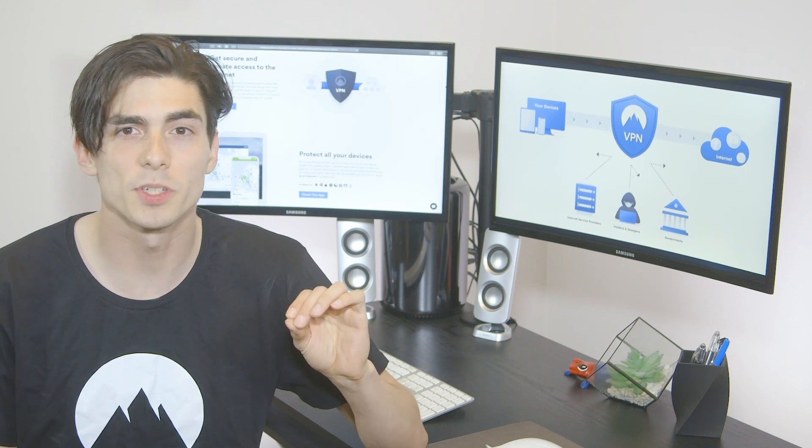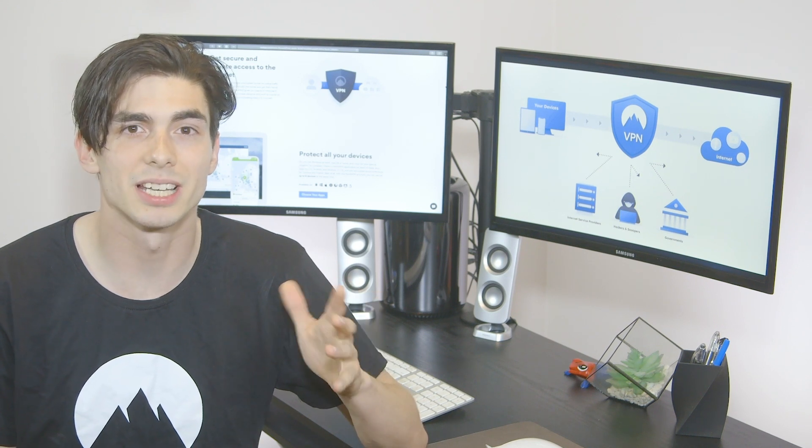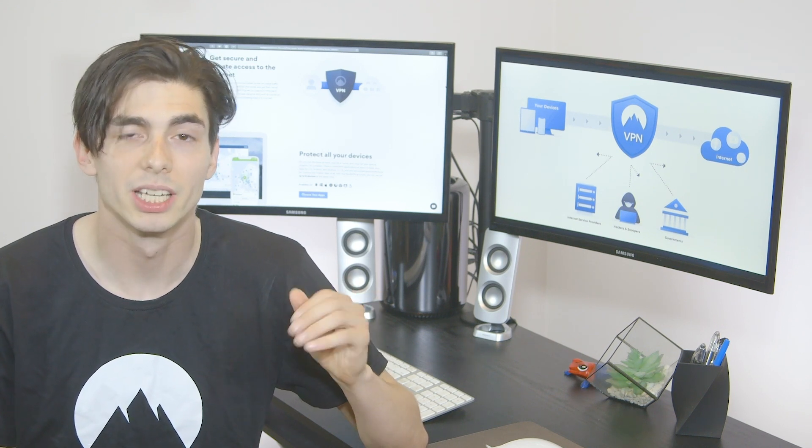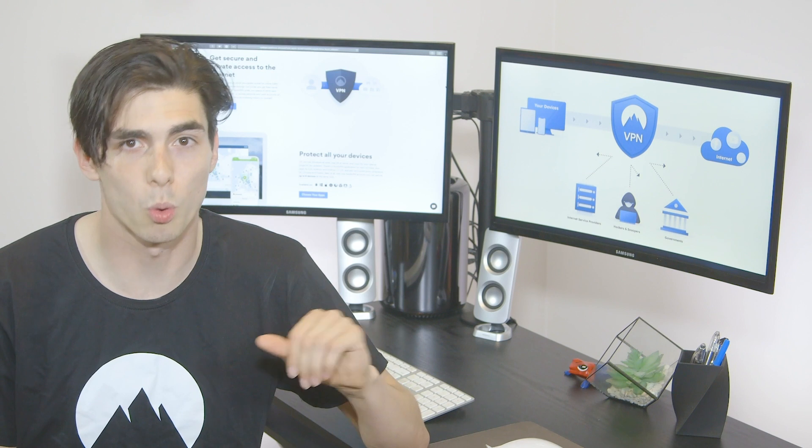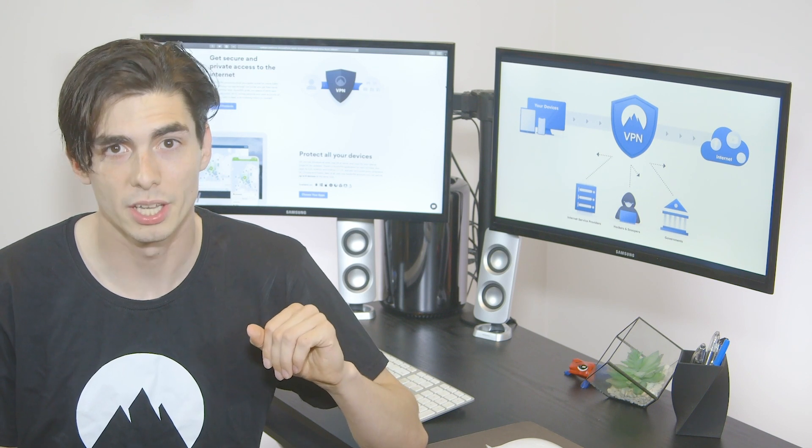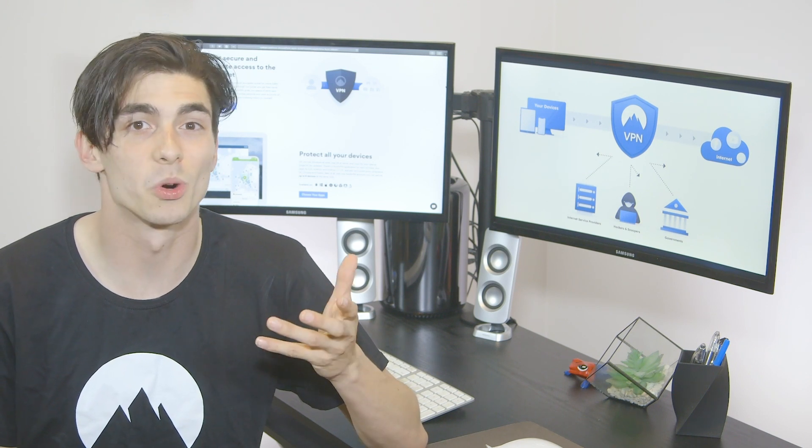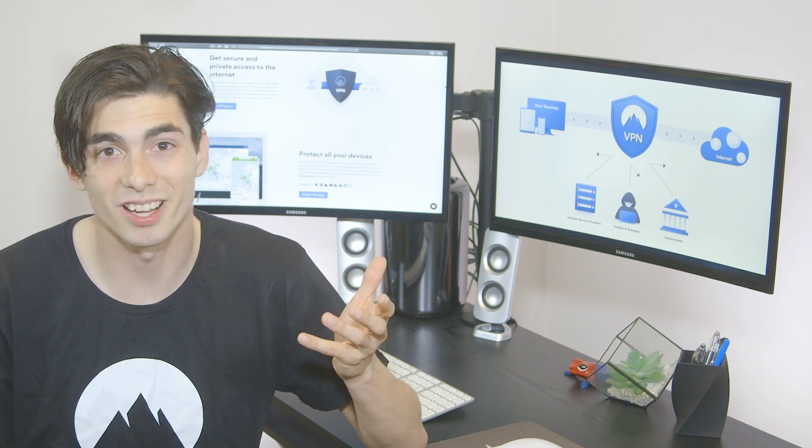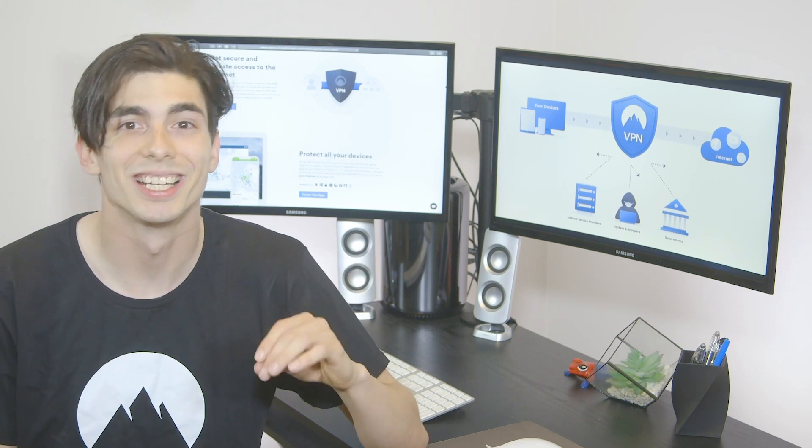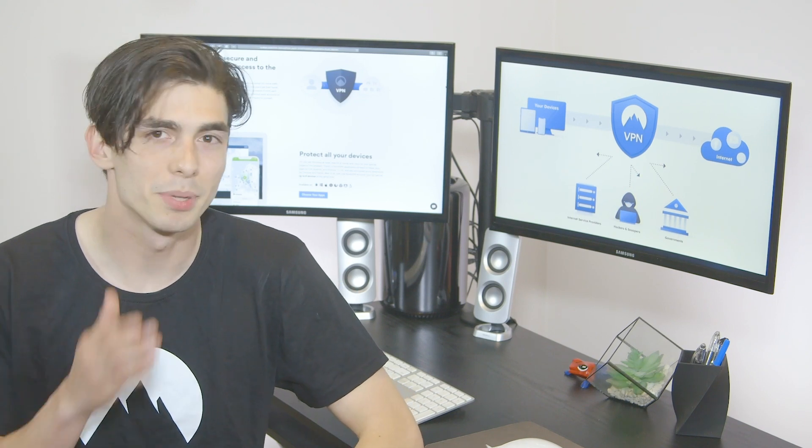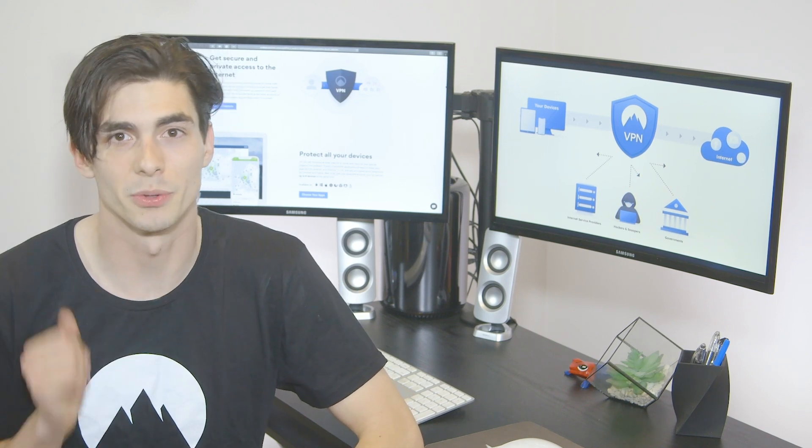HTTPS connection encrypts your browsing data, but doesn't hide your destination on the web. If a website supports this protocol, your internet service provider, or anyone spying on your connection, knows that you're on that website, but can't see what you're doing there.